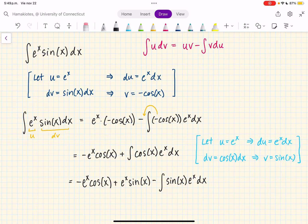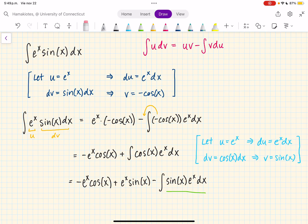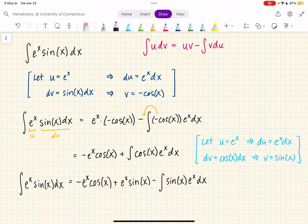Now I kind of feel like I'm back to where I started, right? Because if you notice, this integral of sine of x times e to the x dx is exactly the integral of e to the x times sine of x dx that we started with. So we have that the integral of e to the x times sine of x dx is equal to this. Since this integral is the same, I can add like terms — I can add it to both sides.